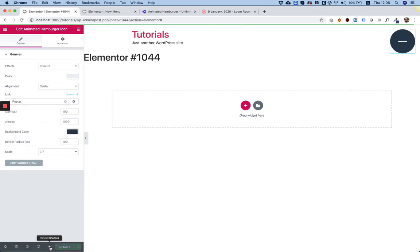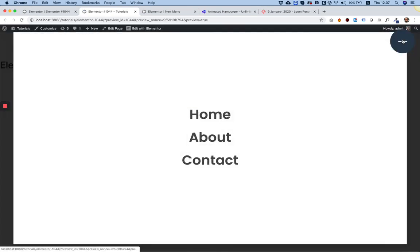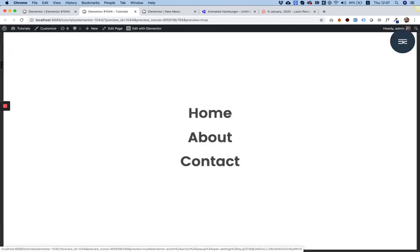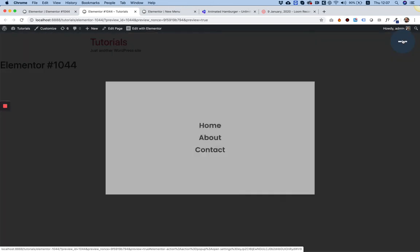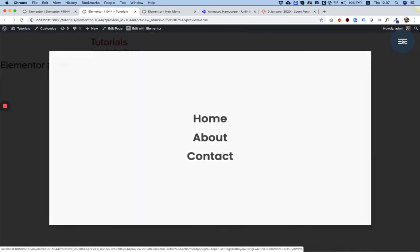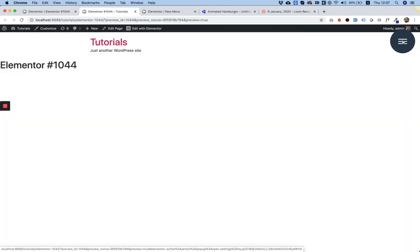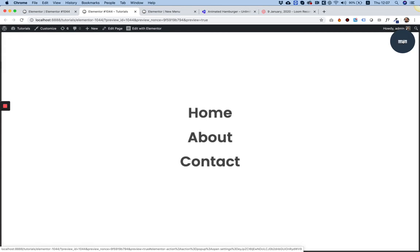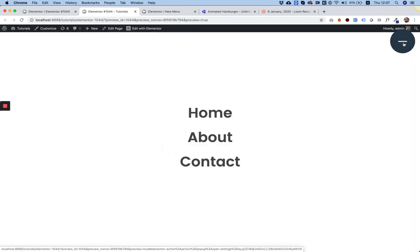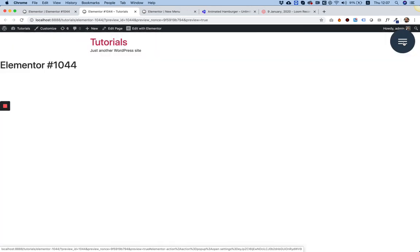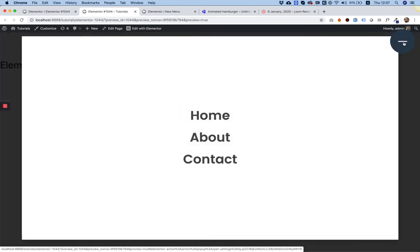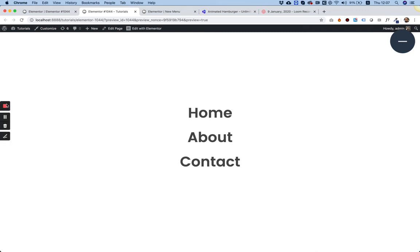To test this I'm going to click update and preview and test it. Perfect! That's about it. We've created an animated hamburger menu with a cool full screen menu which has an entrance animation. That's about it. If you have any questions please post them in the comments or you can contact me. See you next time.